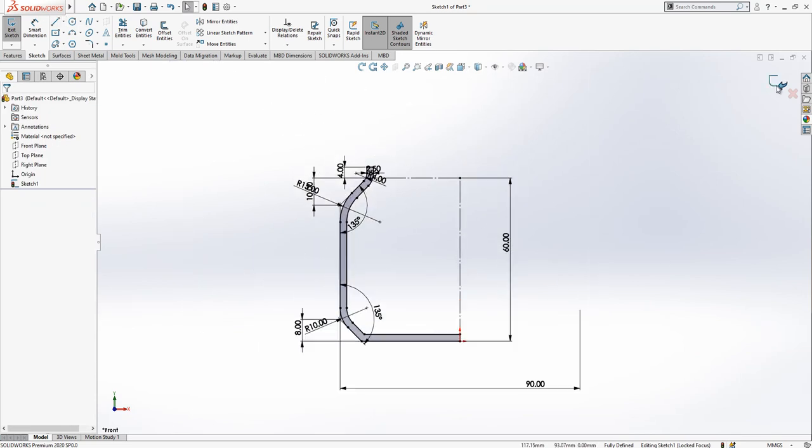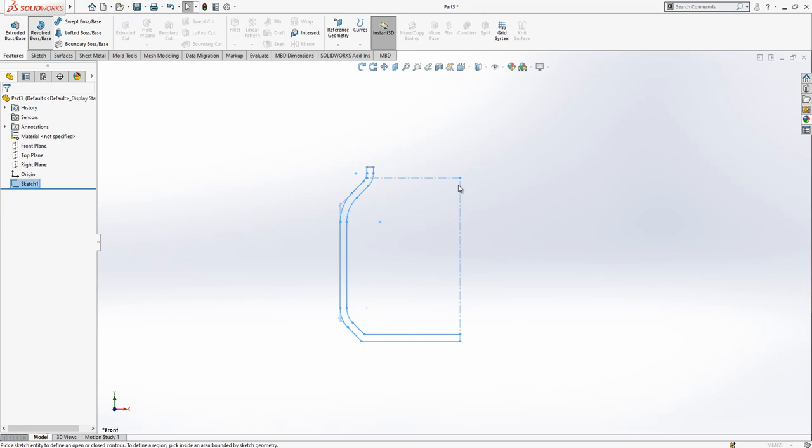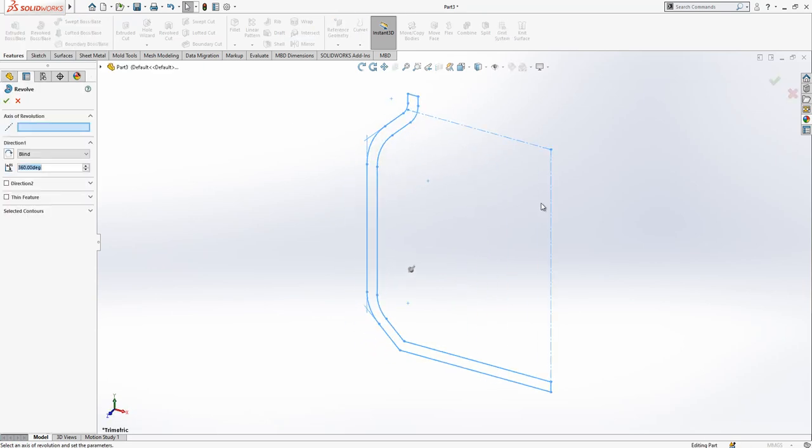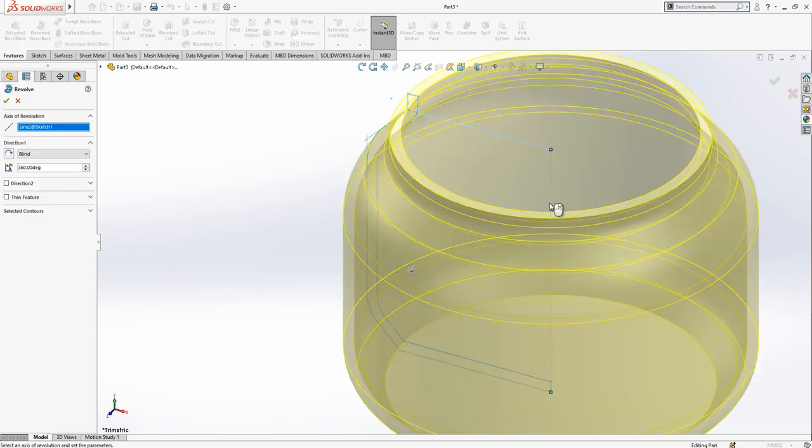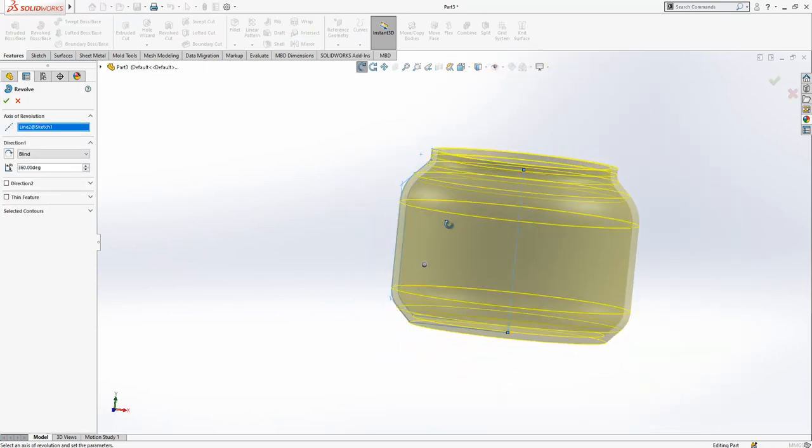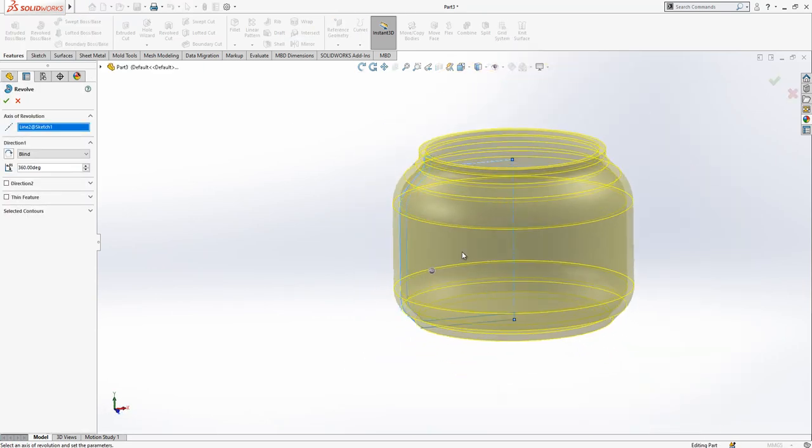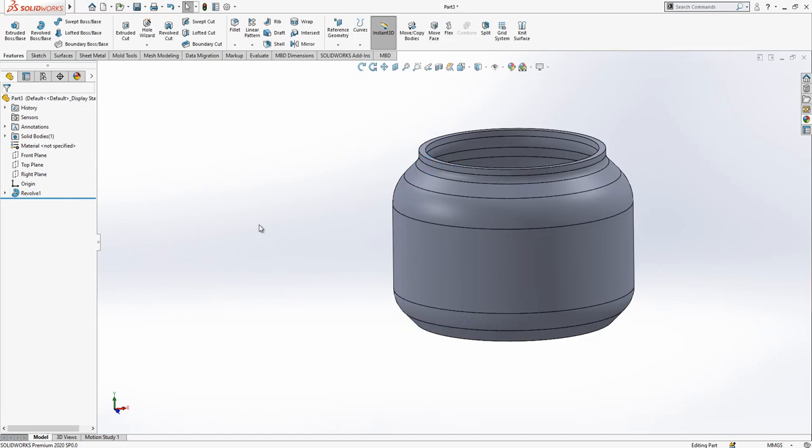Now we close our sketch and we make a revolve. Operation is successful and then we close it.